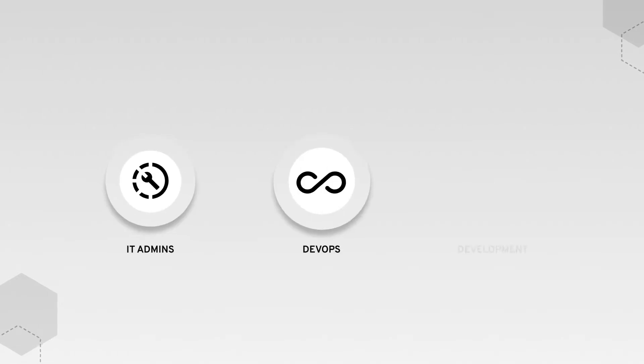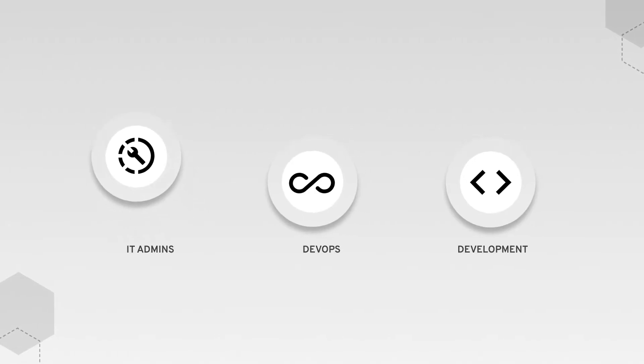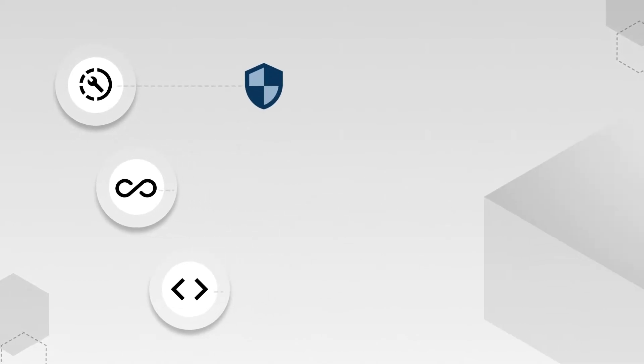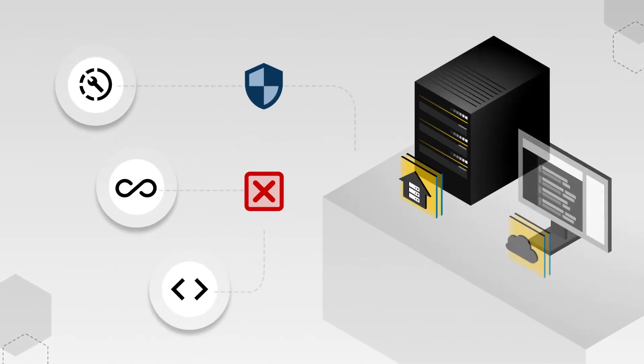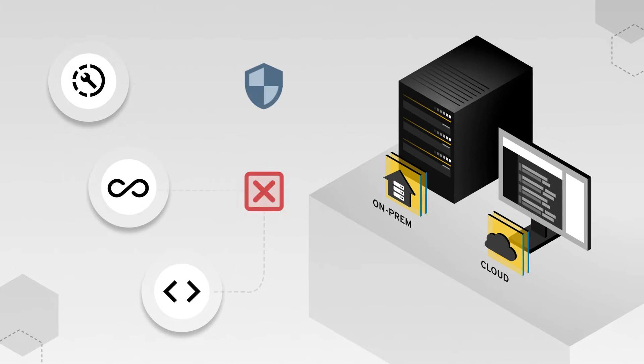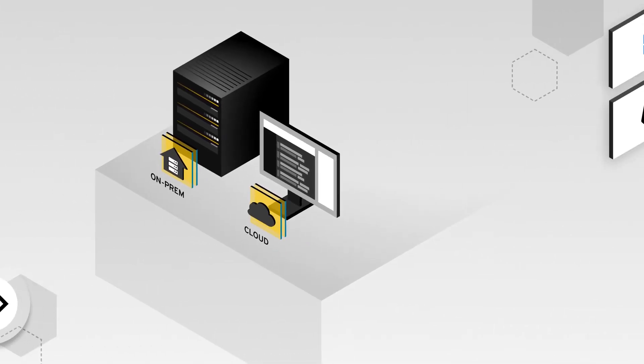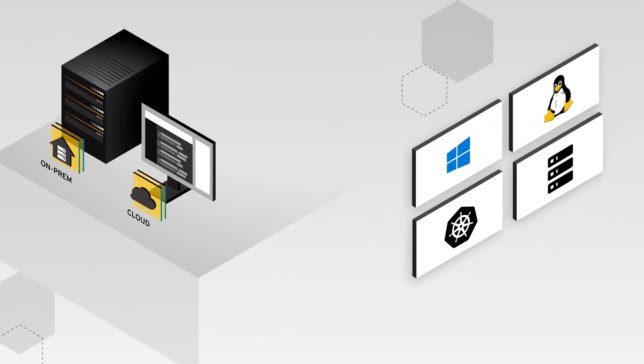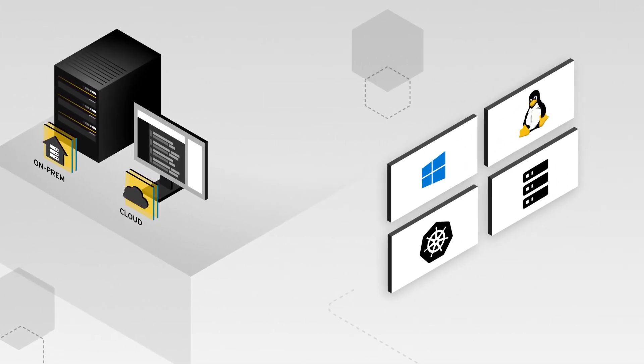IT admins, DevOps, and development teams struggle with managing and protecting access to infrastructure in the cloud and on-prem to endpoints like remote desktops, Windows machines, Linux servers, Kubernetes clusters, and databases.